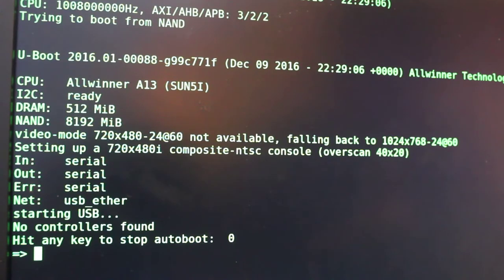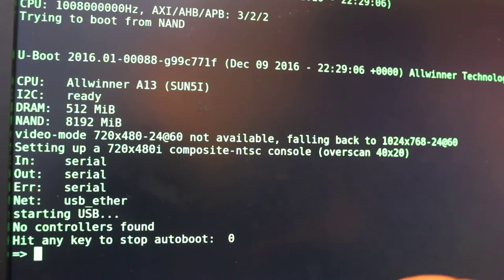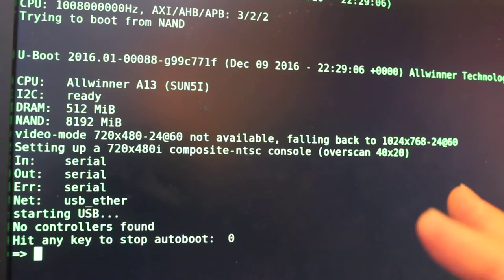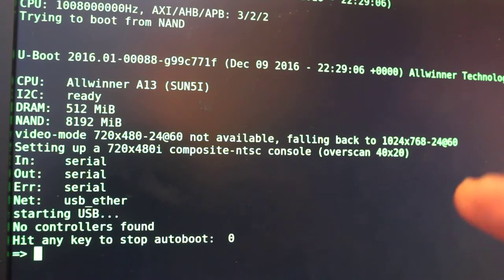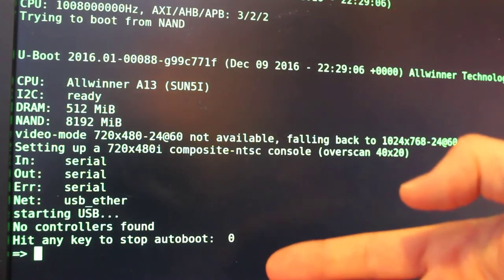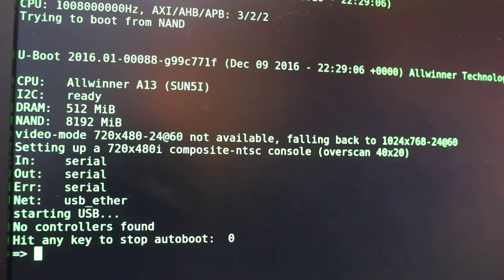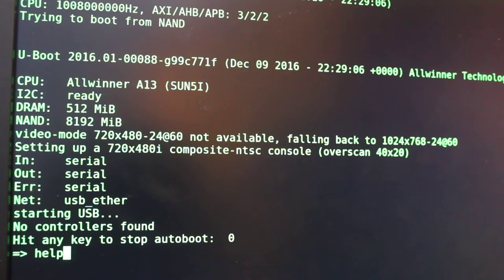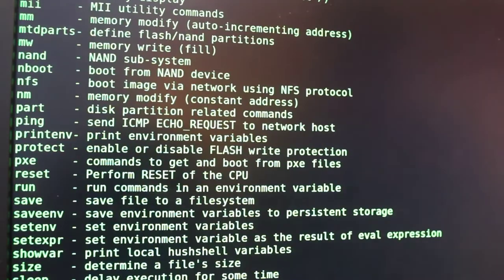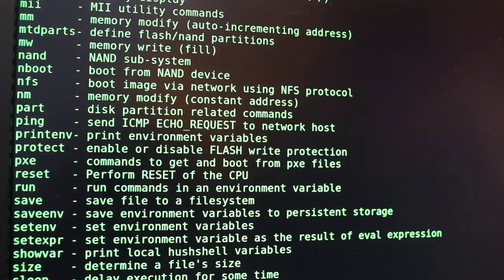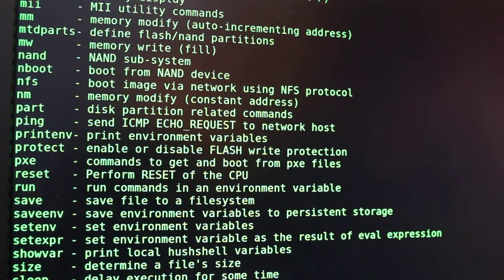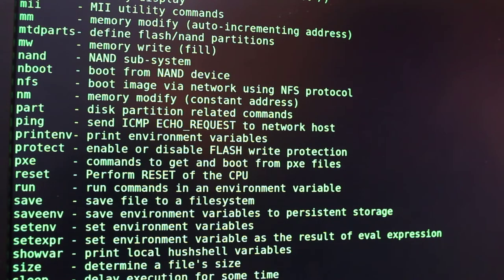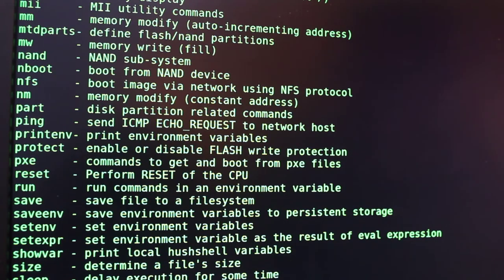U-boot gives you a lot of information on the device and often gives you an option to stop the boot process by hitting any key, and that's what I've done here. Now we're in the bootloader. If I type in help, you get a lot of u-boot commands where you can flash the system, boot from USB or SD card - a lot of options there.